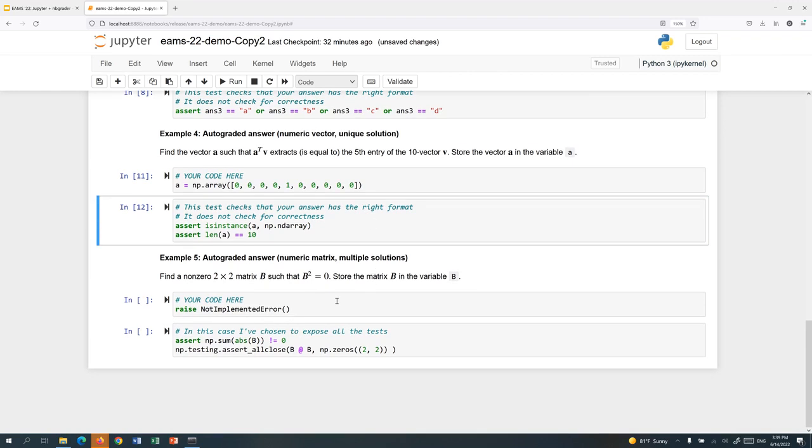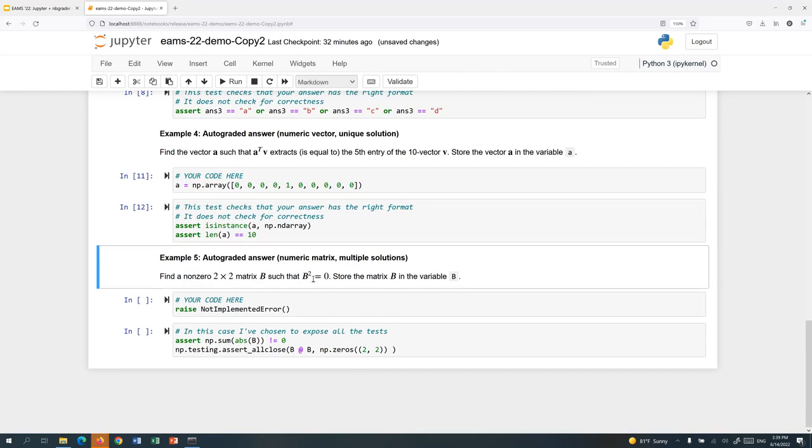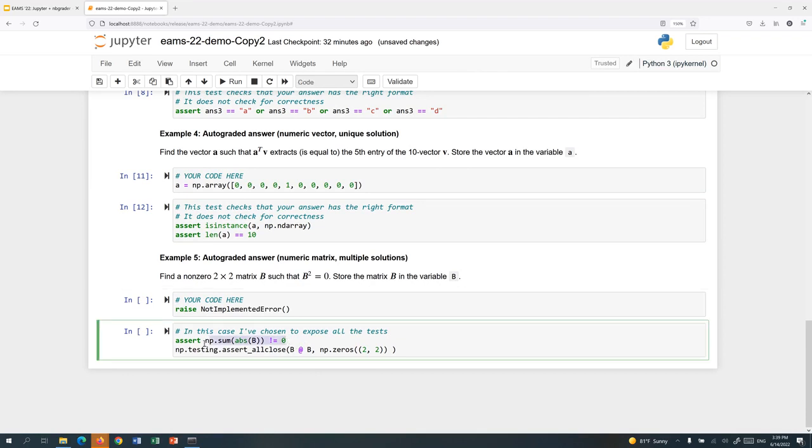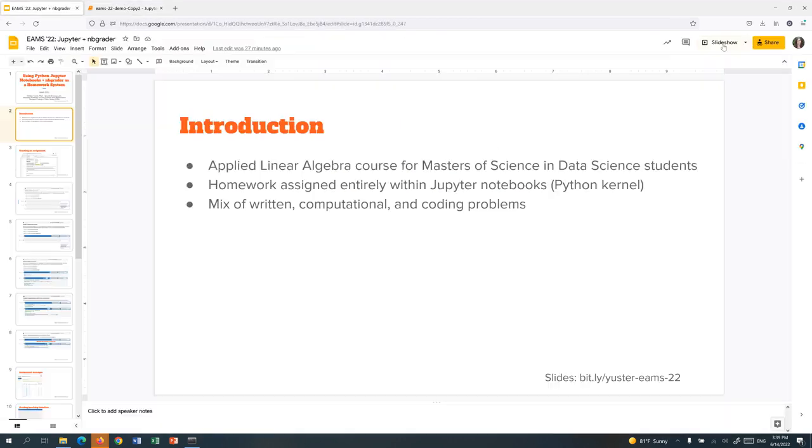You can even give questions that don't have a unique answer. So here the student is asked to find a two by two matrix that's non-zero, but whose square is the zero matrix. In this case, I've shown the tests to the students. I'm not looking for a specific answer here. I'm just looking to see that the student has a non-zero matrix and such that when you square the matrix, this is NumPy notation for matrix multiplication, you end up getting the two by two matrix of zeros. So the student completes this notebook, saves it, and then submits it. Now let's take a look on the back end.